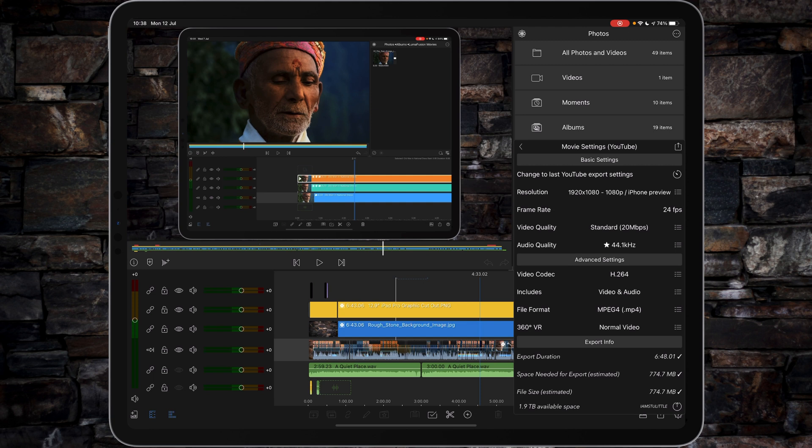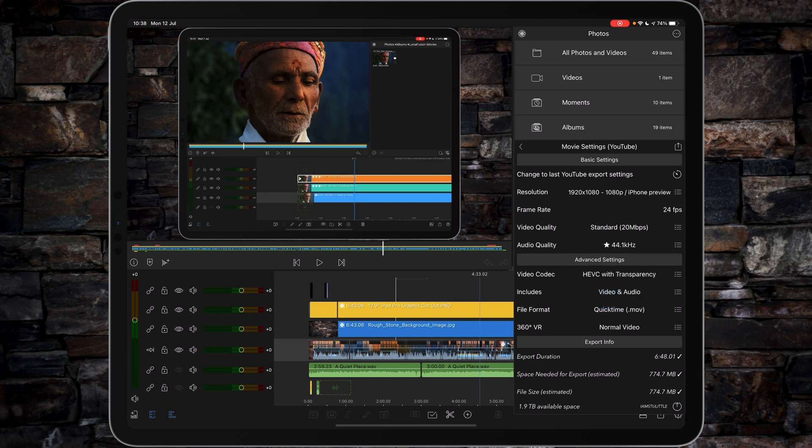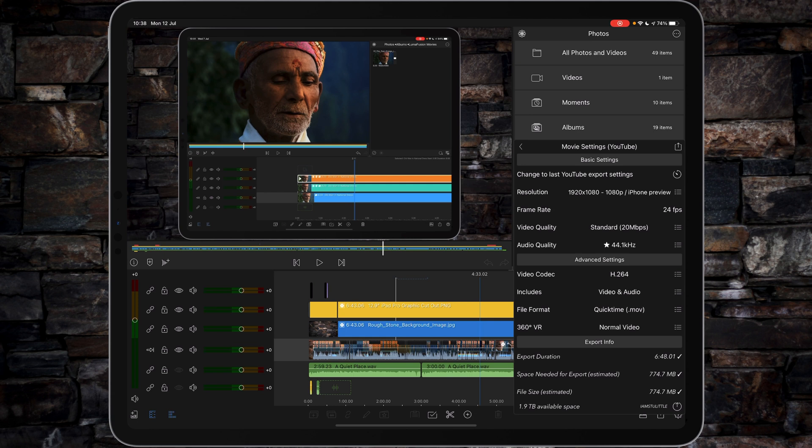Video codec—well, I tend to leave it in H.264. I have sometimes played with H.265, and I don't require transparency, so I don't bother with that either. So I tend to go to the default of H.264.